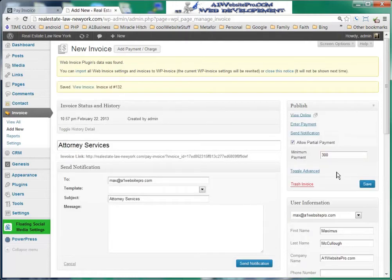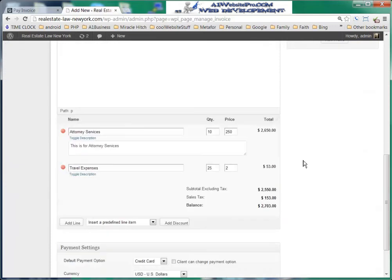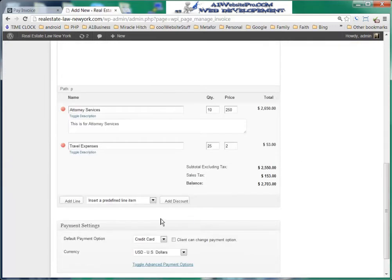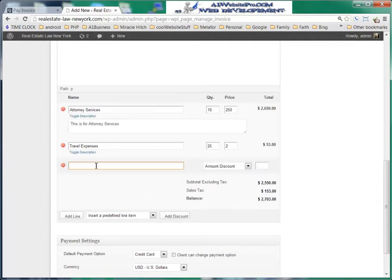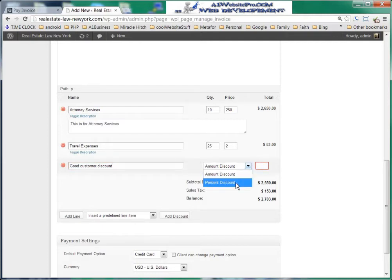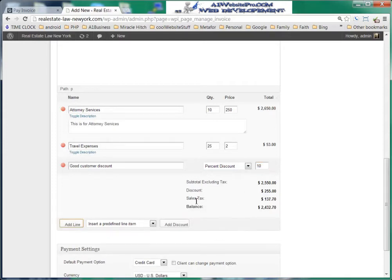As we scroll down, we also see that we can add a discount — maybe a good customer discount. We'll go ahead and put that in and give it a percentage discount, maybe 10% or whatever. We can see that it goes on there. We can also see the sales tax, which will be set in the settings.